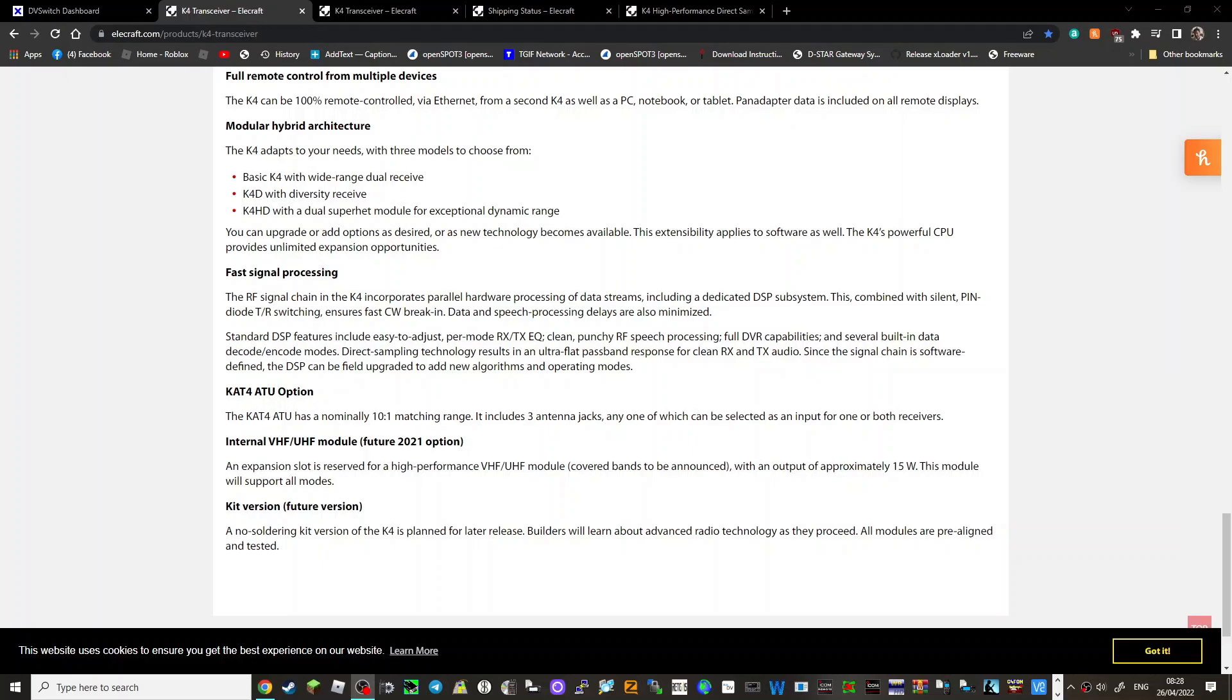And then you've got the K4D with diversity receive, K4HD with dual superheterodyne module for exceptional dynamic range, upgrade or add-ons. The extensibility applies to software as well. CPU provides unlimited expansion opportunities. That's interesting, so you can upgrade the CPU. Fast signal processing, parallel hardware processing of data streams including a dedicated DSP subsystem.